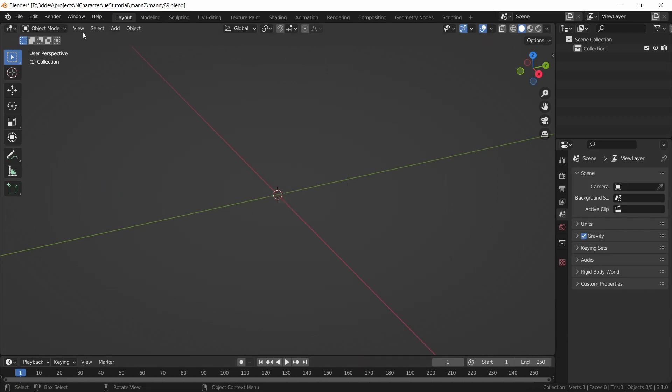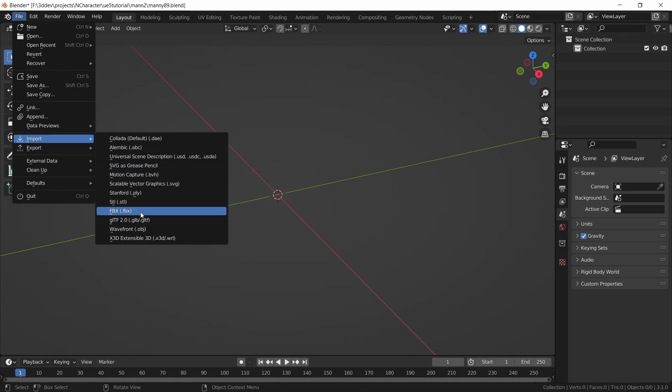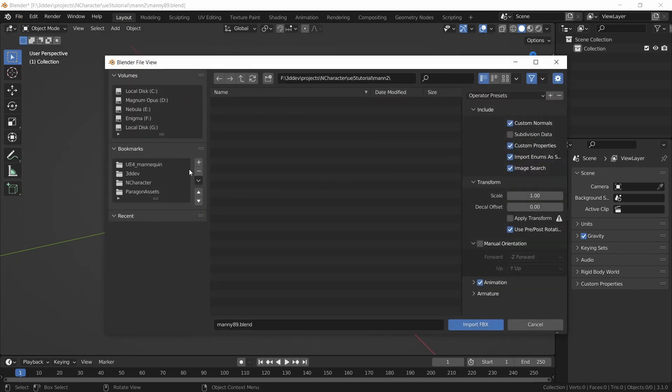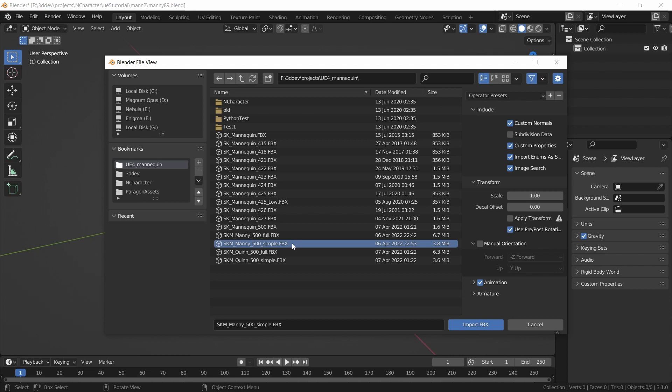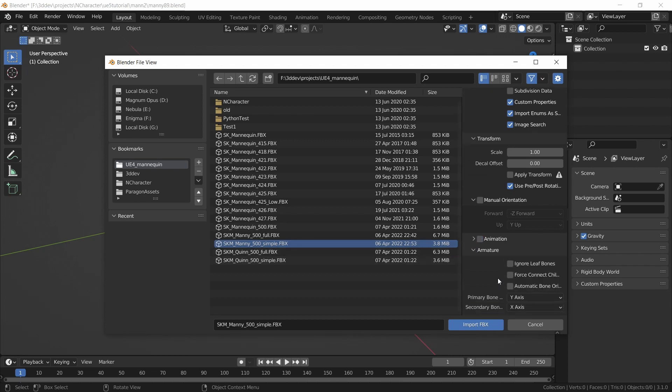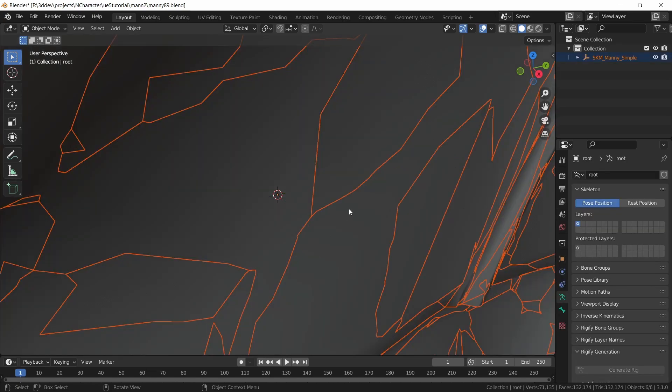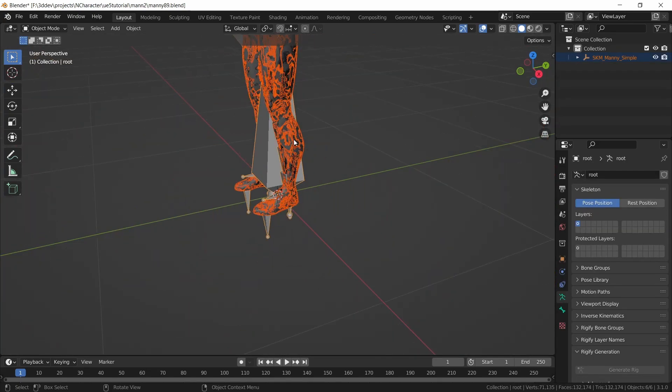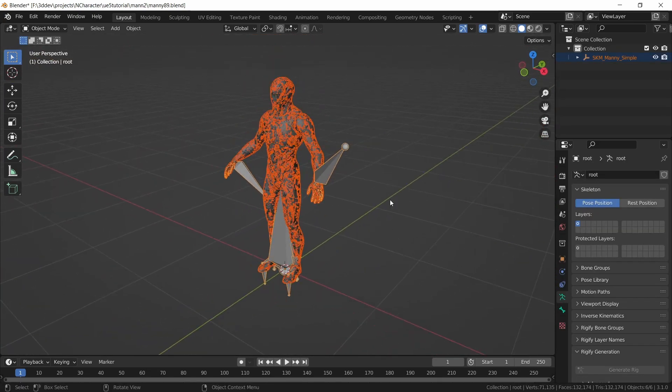Now I can do file, import, FBX, and go to where the mannequin is. I'm going to select Manny Simple. This is the 89 bone version of the mannequin. I will deselect animation and in armature, I want automatic bone orientation. Then I can do import FBX. Because of the unit scale, this is going to come in large, so I'm just going to zoom back a little bit.